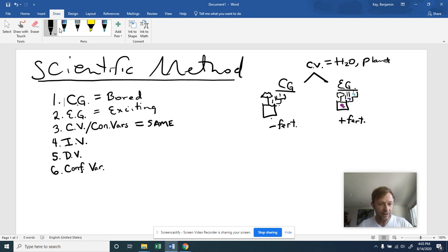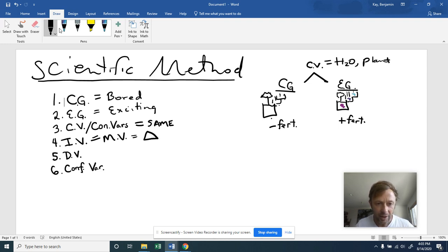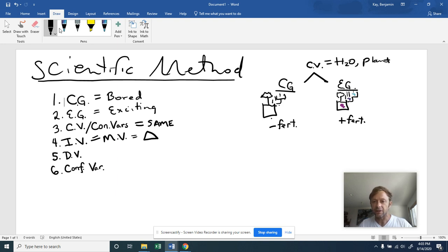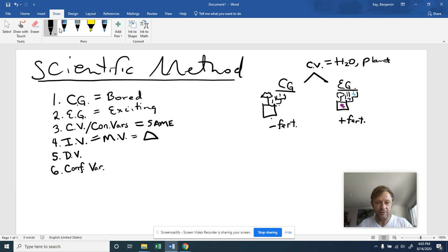So here we have, next, the independent variable. Independent variable has another name. It's also called the manipulated variable. The manipulated variable is one that the scientist chooses to change. And if you guys know this delta symbol, that's a symbol for change. So I want you to think about what is the scientist changing between these two groups. And so looking at these two groups right here, what is the scientist choosing to change? That is what the independent variable always is. What is the one thing being changed between these two groups? And the one thing that is differing is the fertilizer.